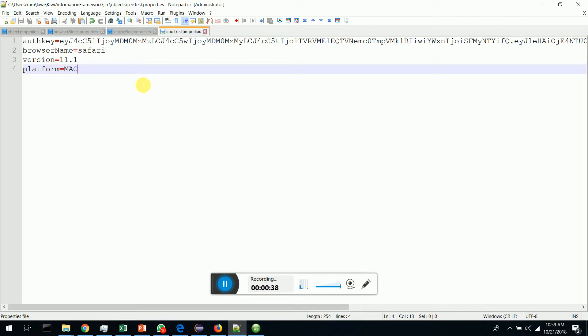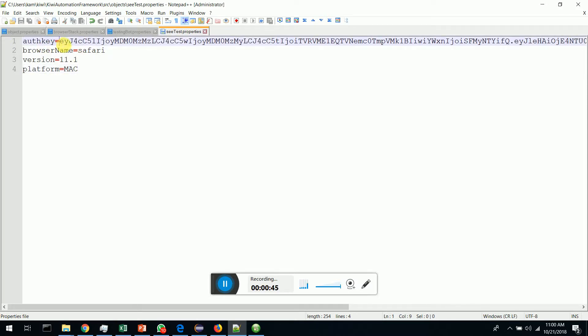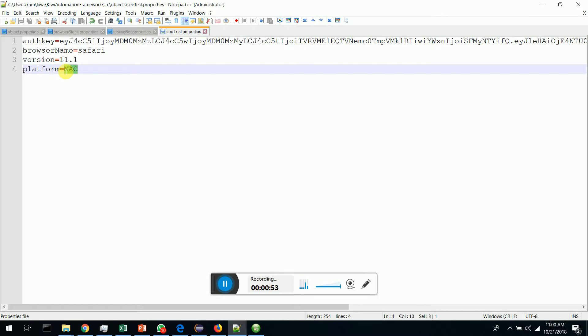First of all, there is a properties configuration file provided with Kiwi where you have to give your authorization key, and the browser and the browser version and the platform that you want to execute your test automation suite.